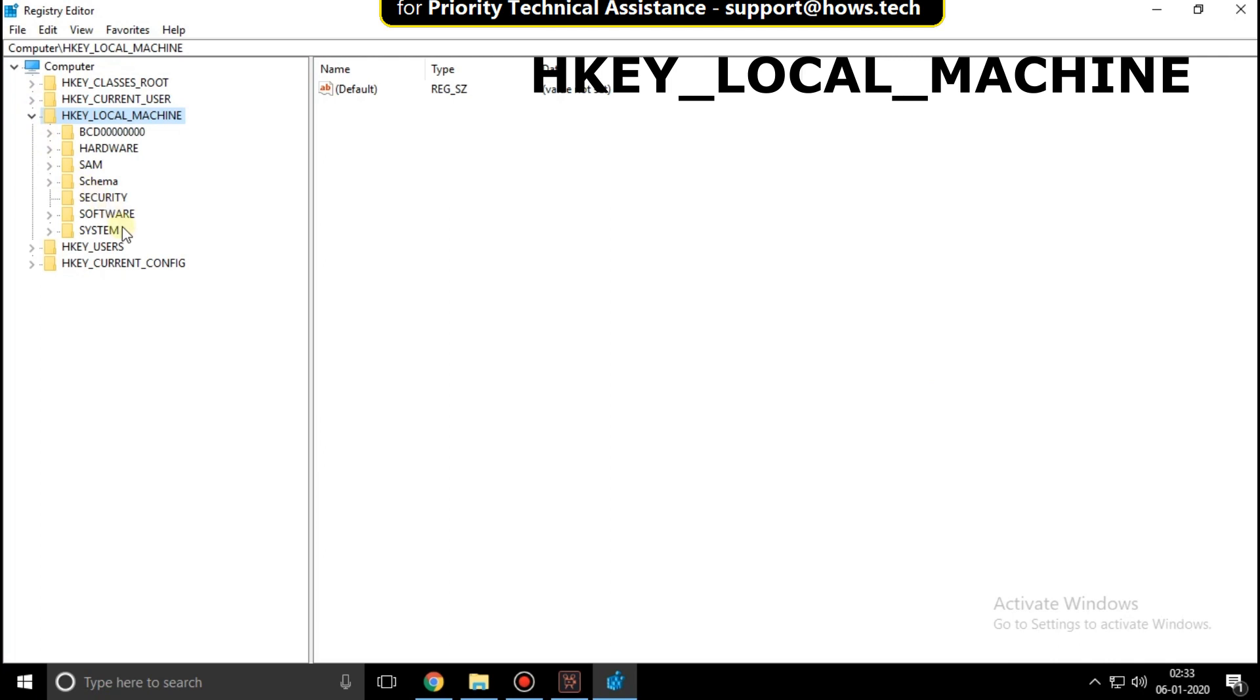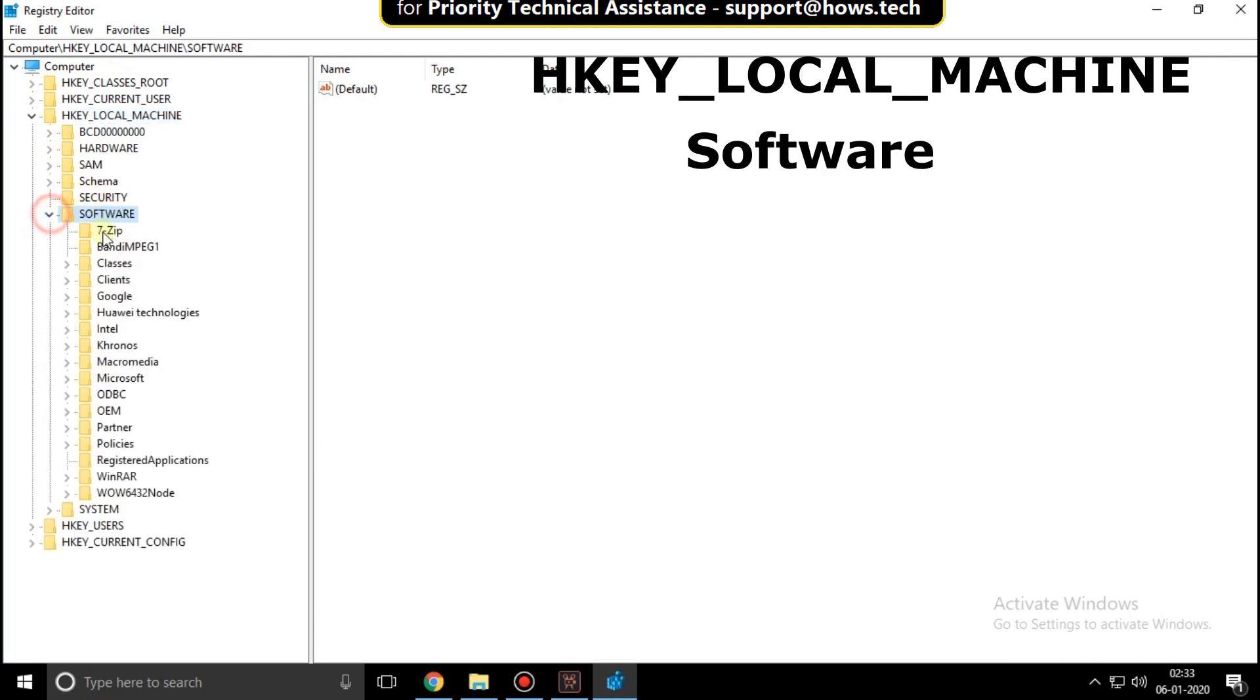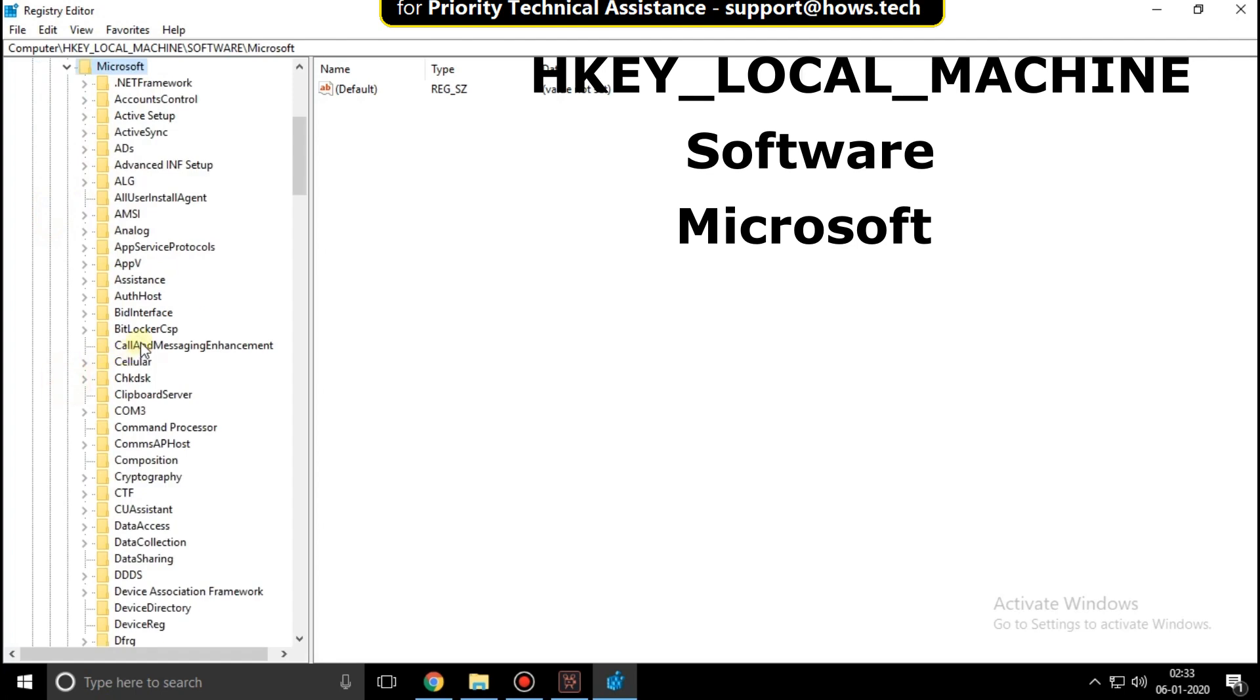HKEY_LOCAL_MACHINE. Now expand Software, then expand Microsoft.